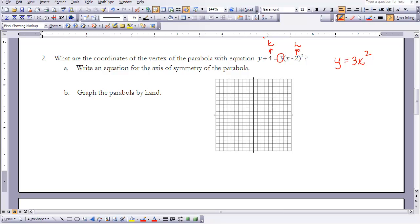Looking at the form, note it is y plus 4, which must be written as y minus negative 4 to match the standard form y minus k. So k equals negative 4 and h equals 2, giving a vertex of (2, negative 4). We can go to the point (2, negative 4) on the graph — that's where our vertex will be.